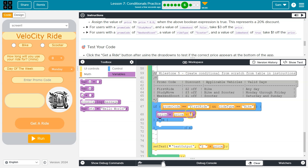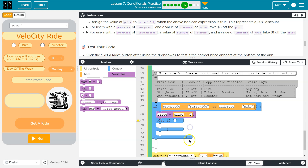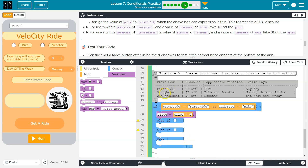So price has a new value — its new value is the old value of price minus two, and it will update. Now I need two more else-if blocks. Next up, we have a promo of 'study move'. And either vehicle — so I don't need to specify that, but it can't be a weekend.